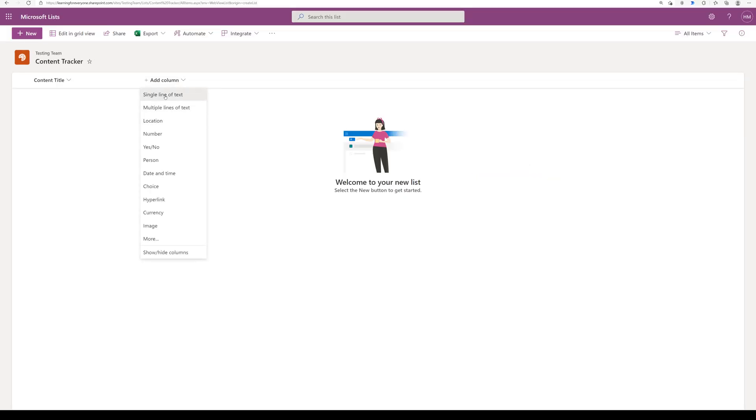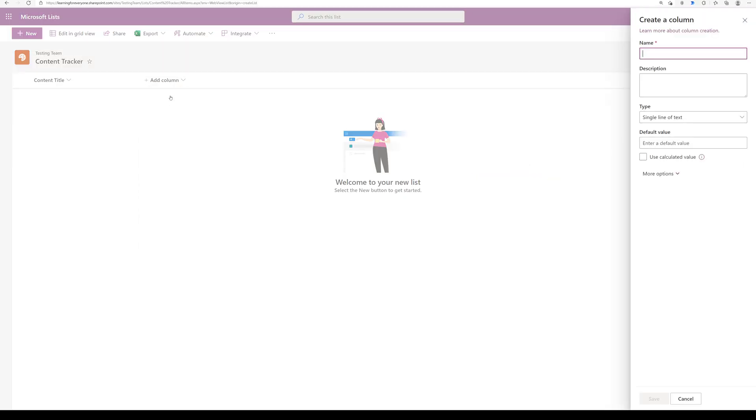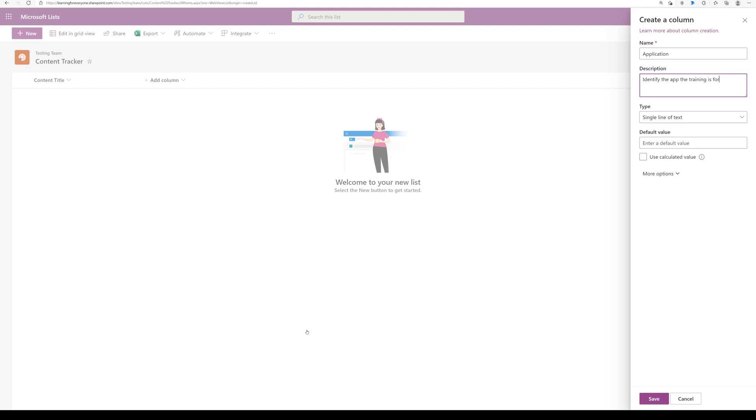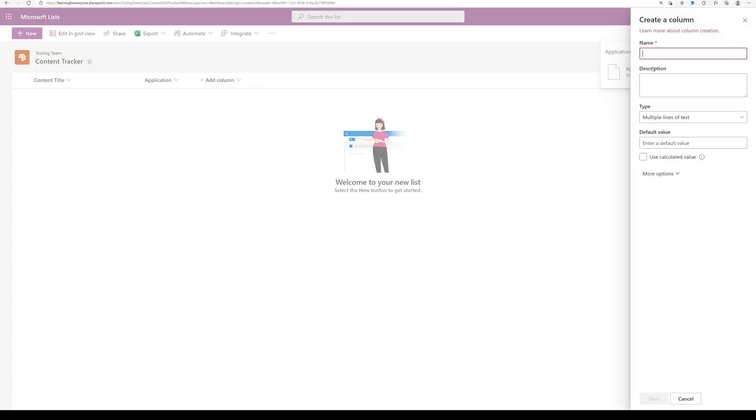Now I'm going to go through the process of adding several columns to the list. The name is required but I suggest you also enter a description so that other people using the list will know what to enter in each column.